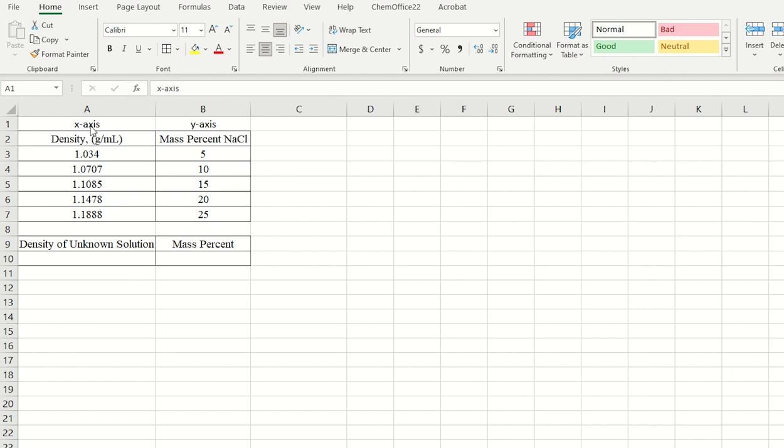So I've labeled these the x-axis and the y-axis. I'll put the density on the left-hand column, the x-axis, and I'll put the mass percent on the right-hand column, which is our y-axis. So let's do this first.